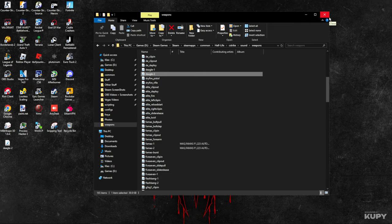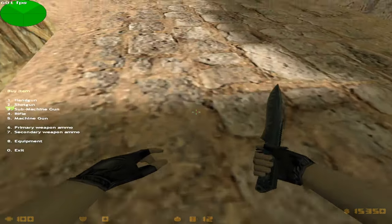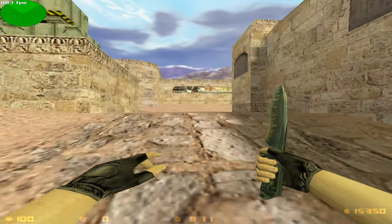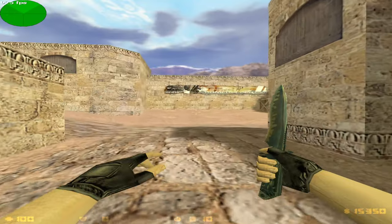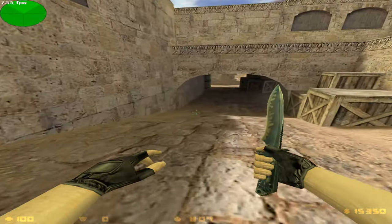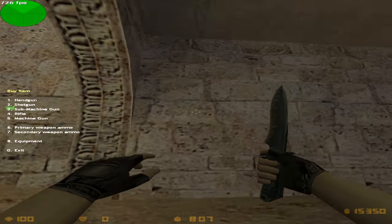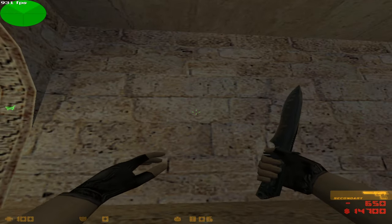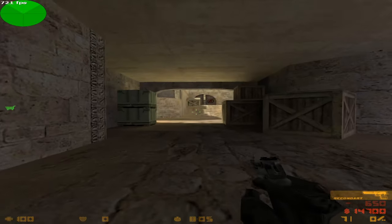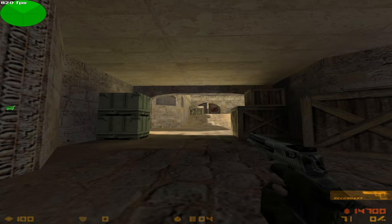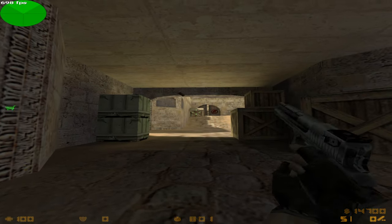So here we are in 1.6, and I wonder how does this work. Oh, okay, I completely forgot to buy the weapon. All right, so here we go. Oh my goodness!